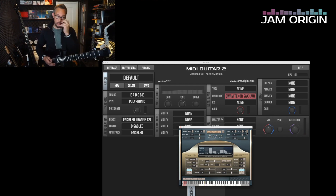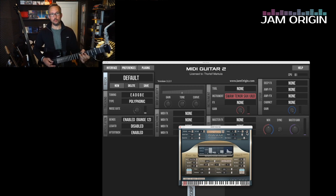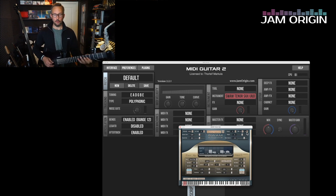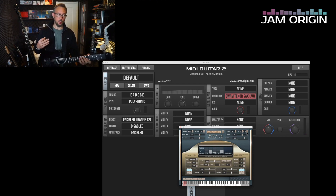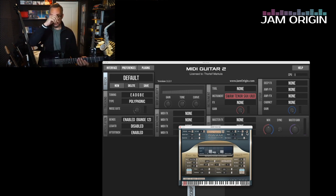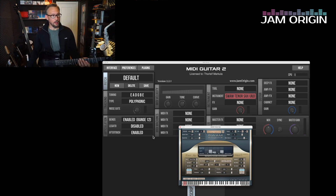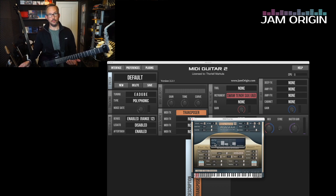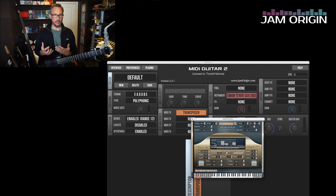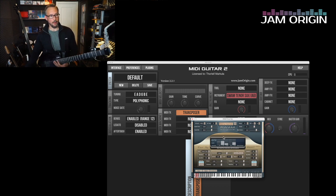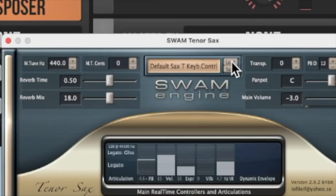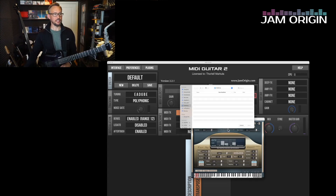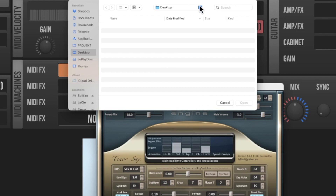Now if I bend a whole tone on the guitar, the SWAM instrument will follow precisely. Matching the pitch bend ranges is really important — don't forget that. This is practically all you need to do, and you can do it with any of the SWAM instruments.